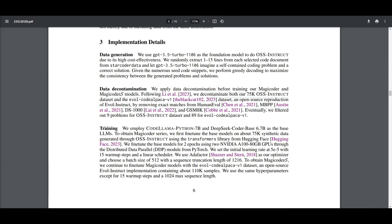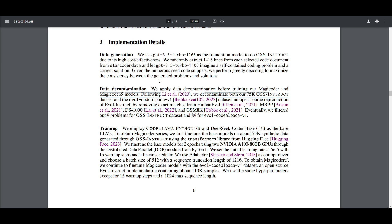Now let's take a look at the implementation details of this model. What they have done for the data generation is that they use the GPT 3.5 turbo model, and it's basically used as the foundation for OSS instruct. This is because it's a cost effective model that is needed for coding problems and solutions that are generated from it. And what this does is that it randomly extracts 1 to 15 lines from code documents in StarCoder data. Now they go through data decontamination, which is something that you can read on the research paper.